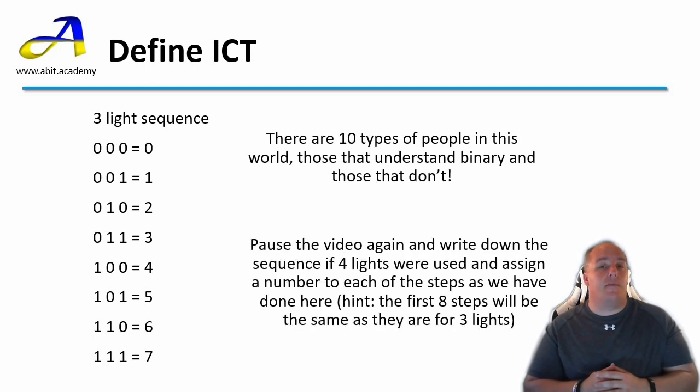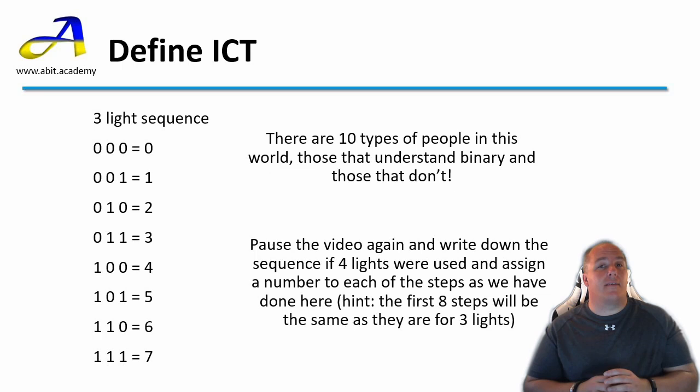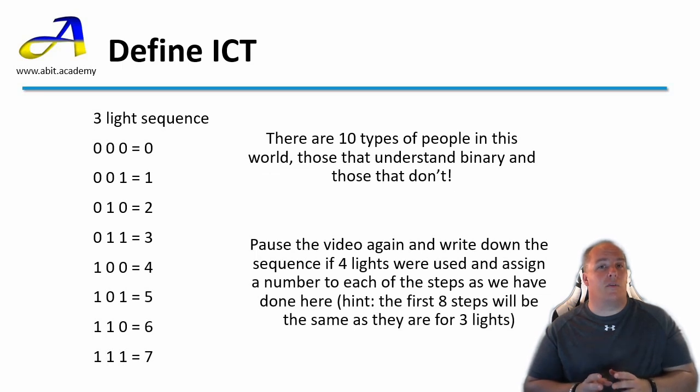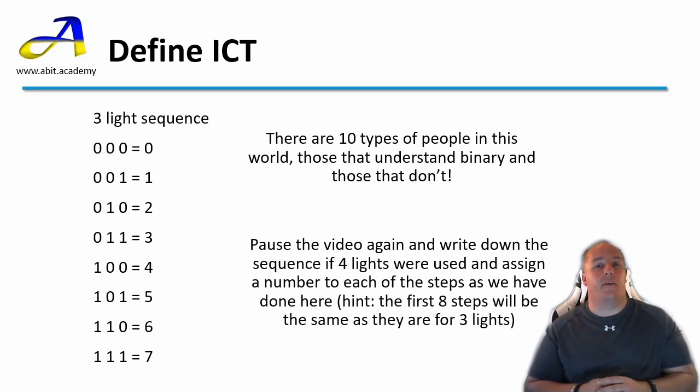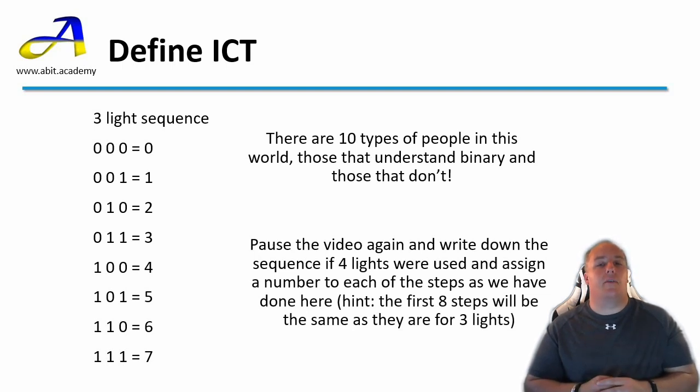So now pause the video again and complete the sequence for four lights. If you'd like a little hint the first eight steps will be exactly the same as for the three light sequence. They'll just have an extra zero in front. Pause the video now while you jot down the sequence.